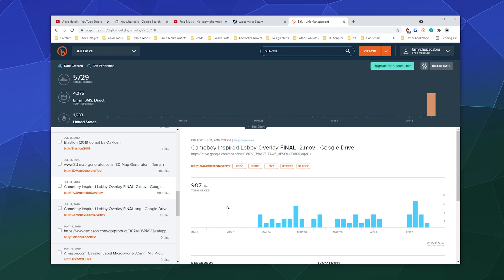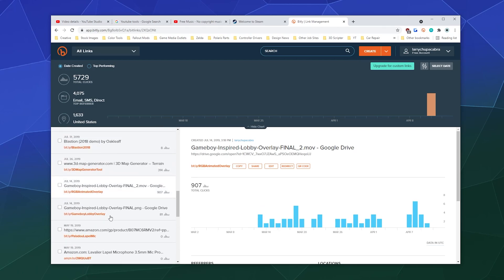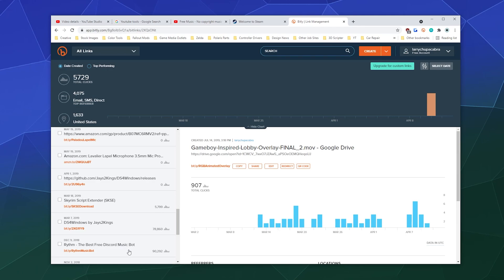Or in this case, I gave people a free template for a Game Boy-inspired overlay for Twitch that was animated. 900 people decided to download it because it was free. So this gives you an idea of who's clicking what and why.